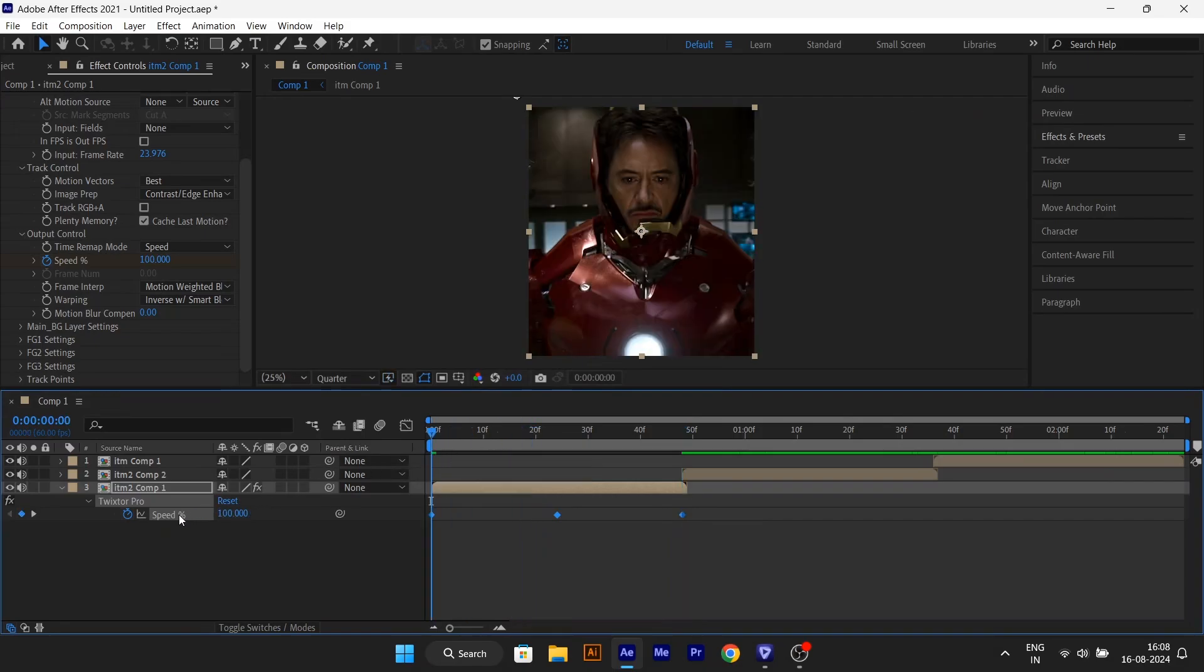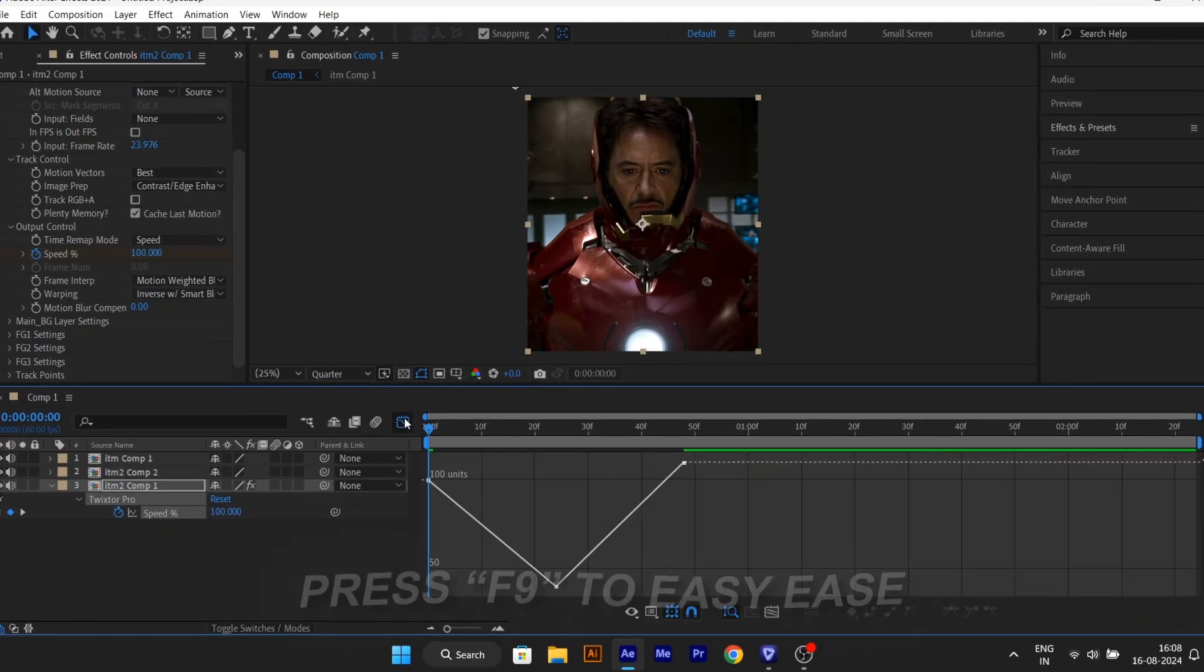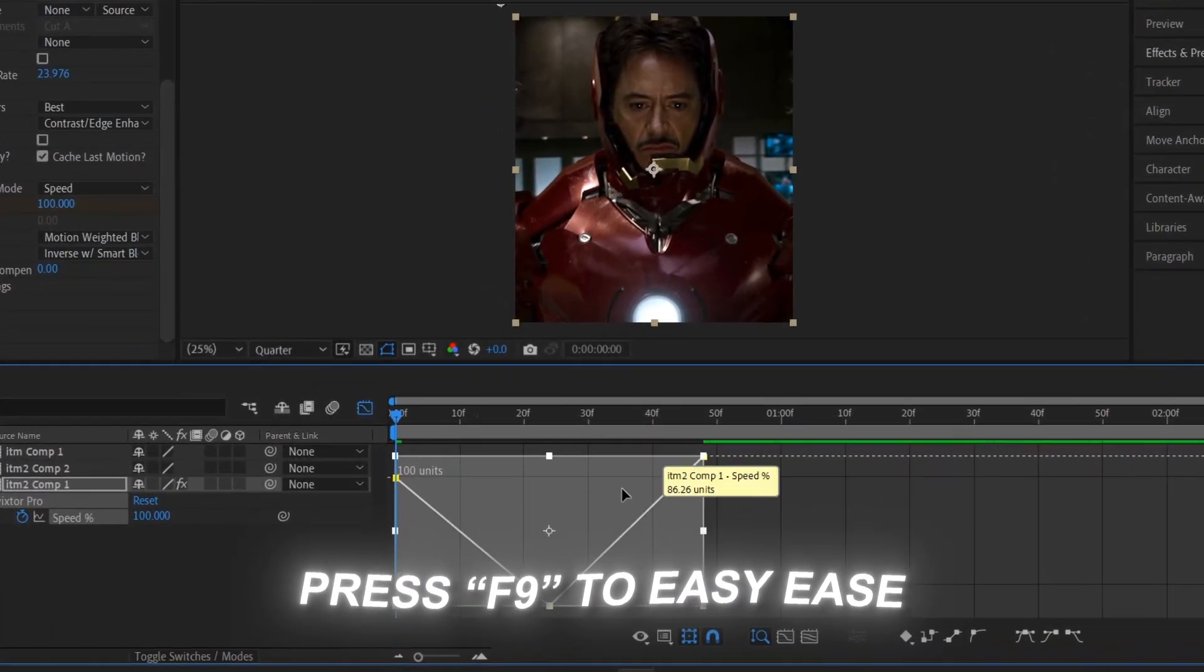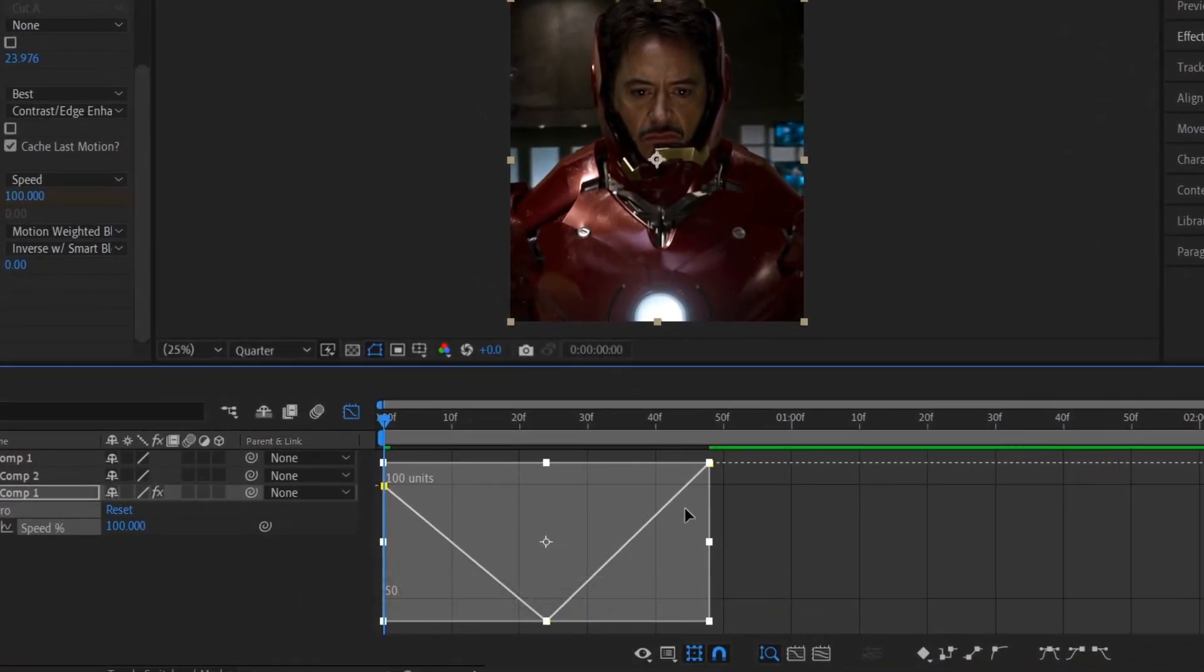Then select your keyframe, click on graph editor, and easy ease your graph by pressing F9. Try to copy my graph.